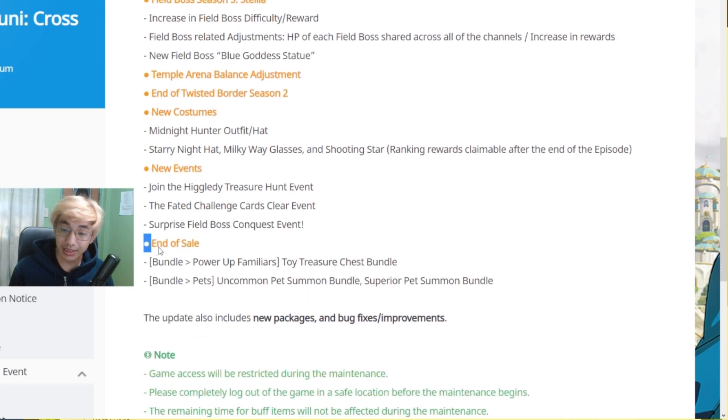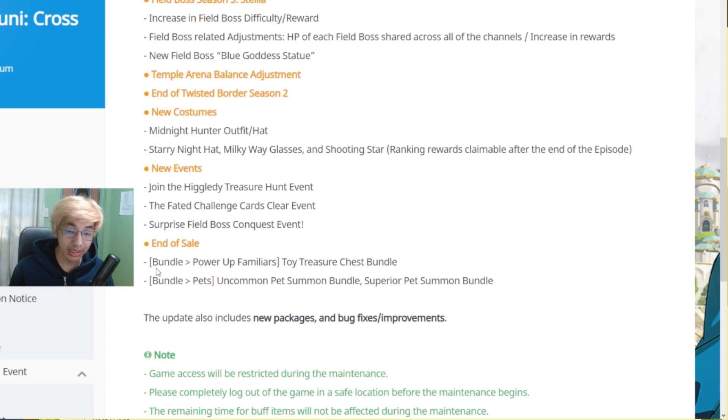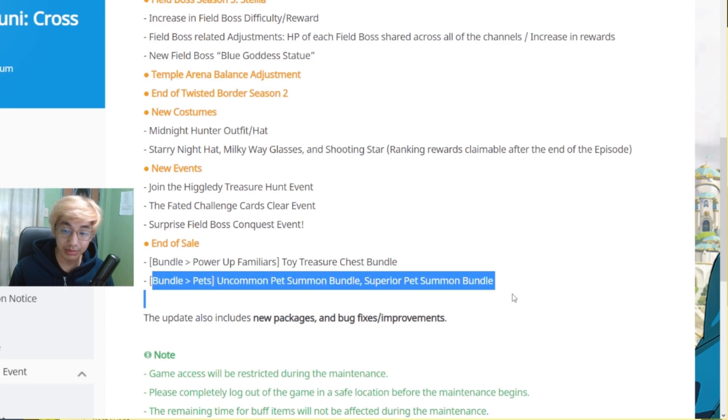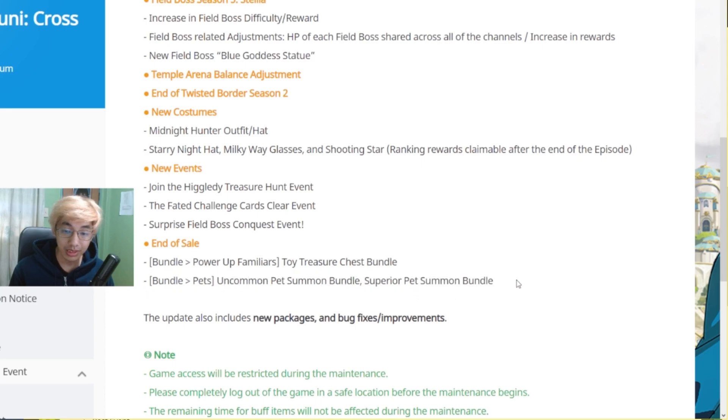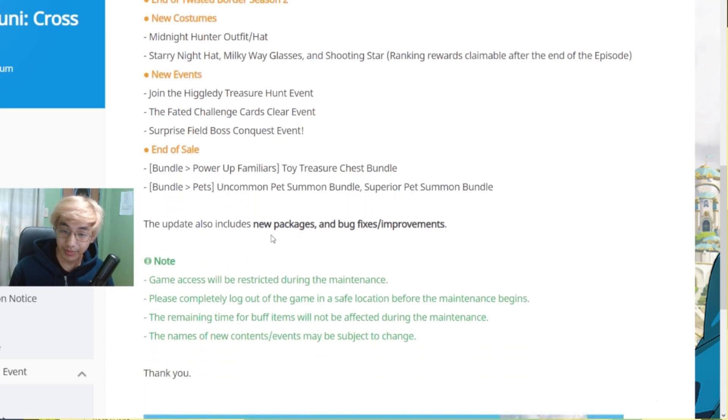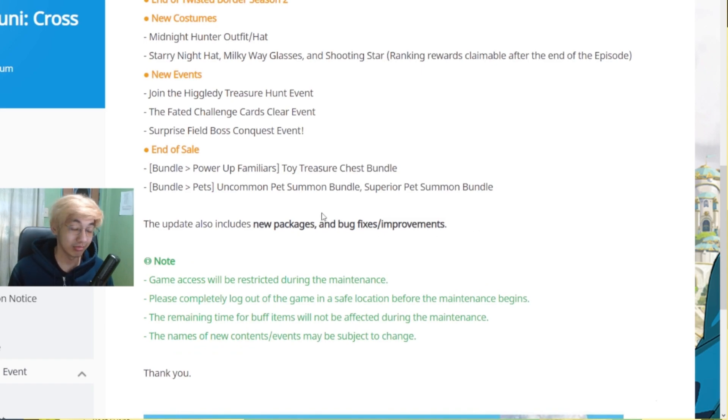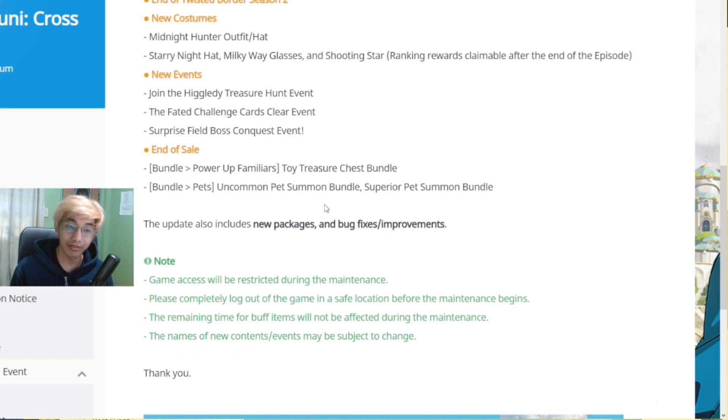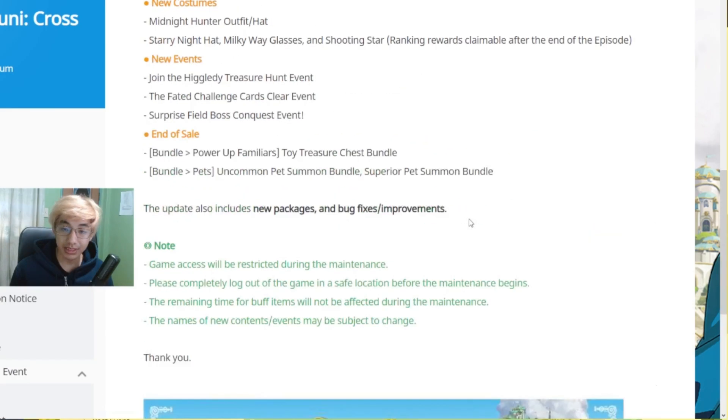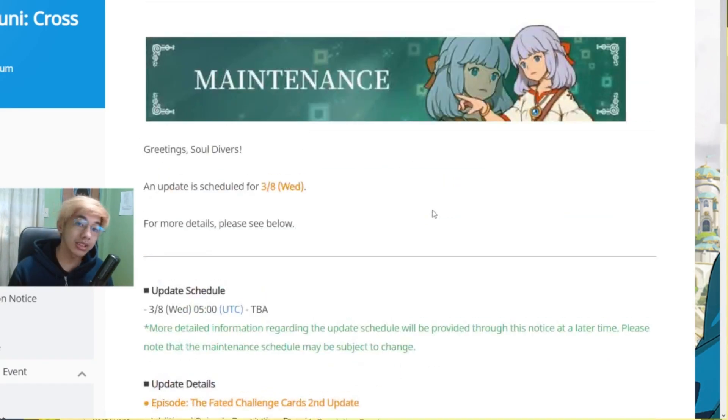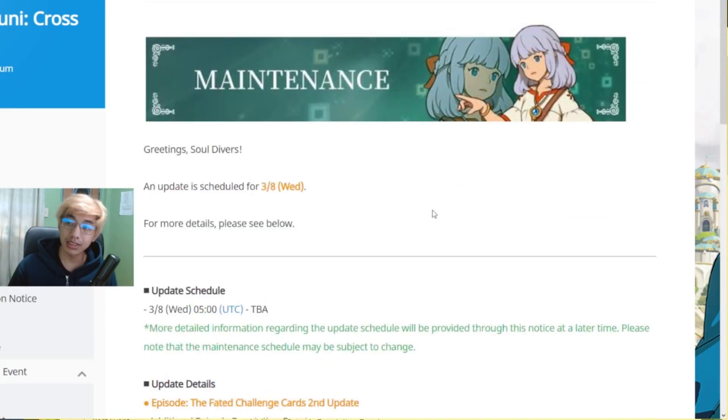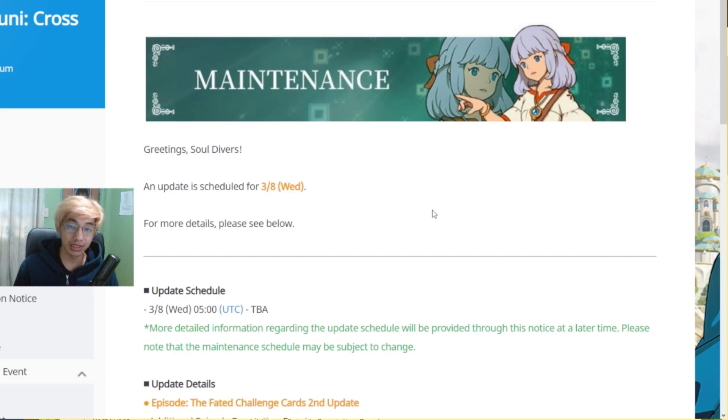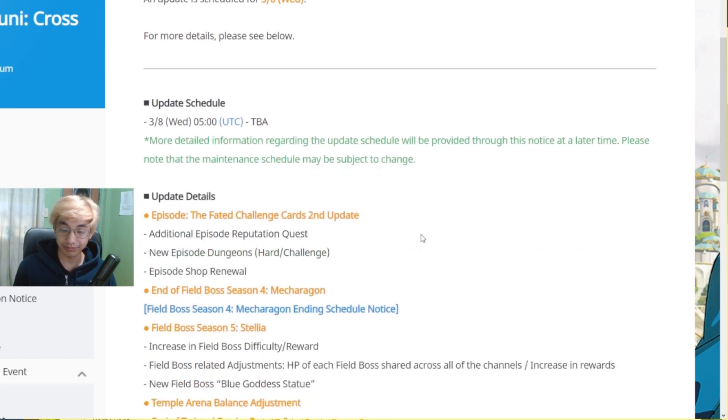End of Sale. Power of Familiar's Toy Treasure Chest Bundle. Uncommon Pet Summon Bundle. Then New Packages and New Bug Fixes. And then Bug Fixes. So that's pretty much it for the updates that are coming in. So it's not a huge one. It's not going to be a very, very huge update. So there's not much to prepare.